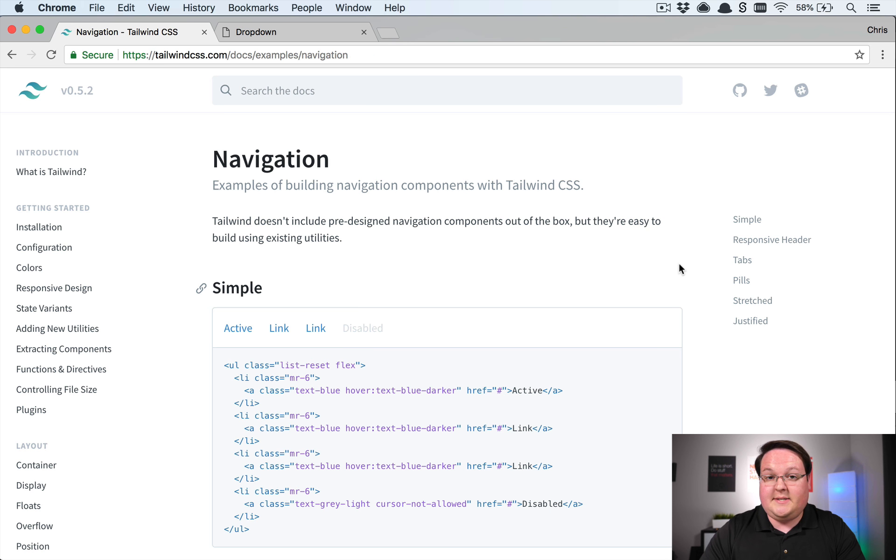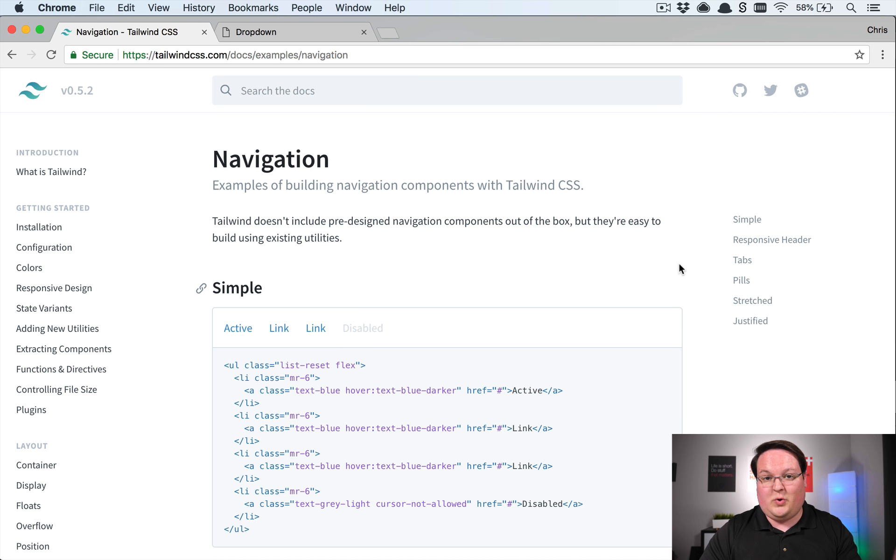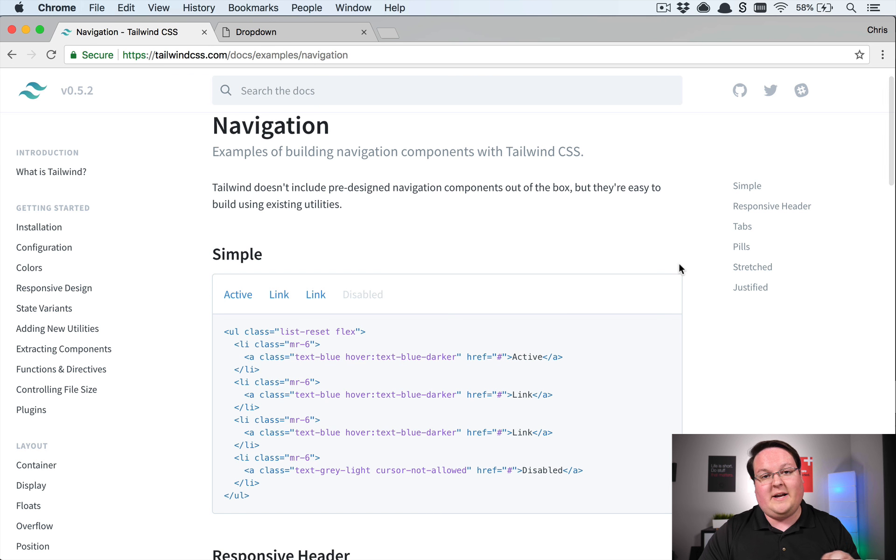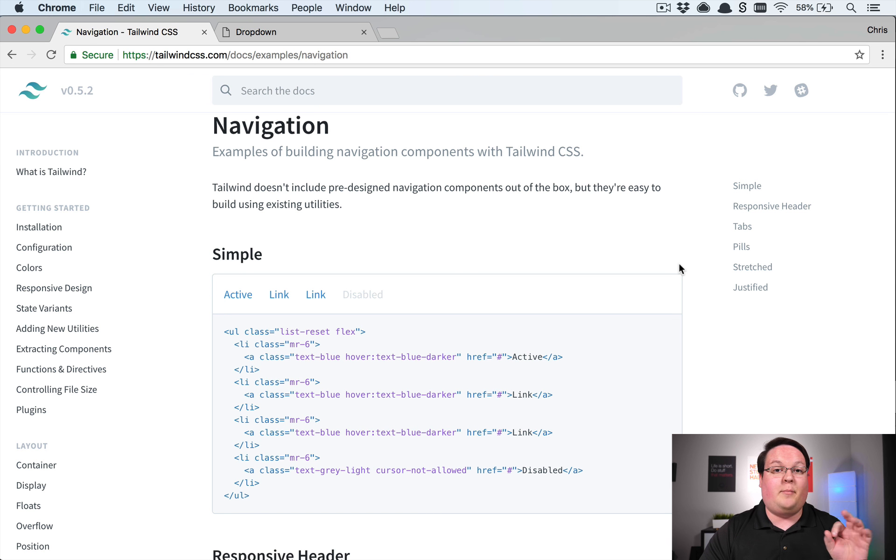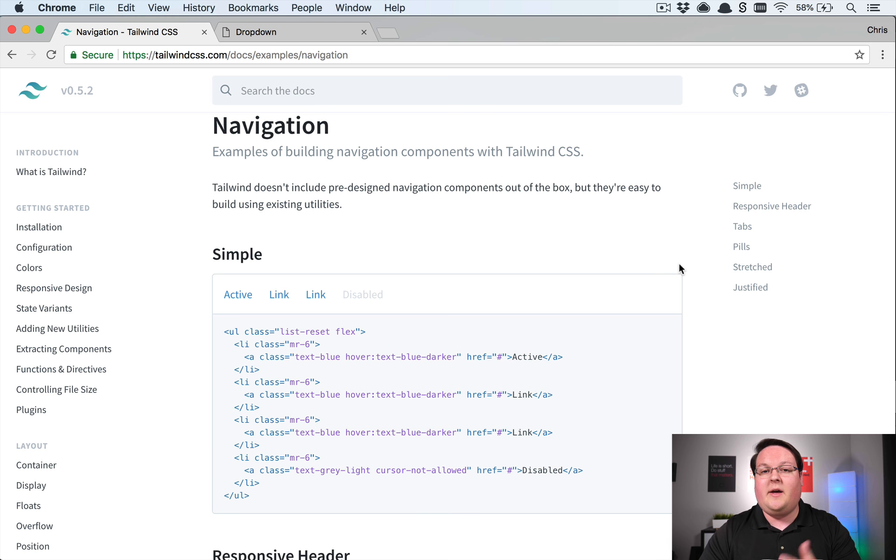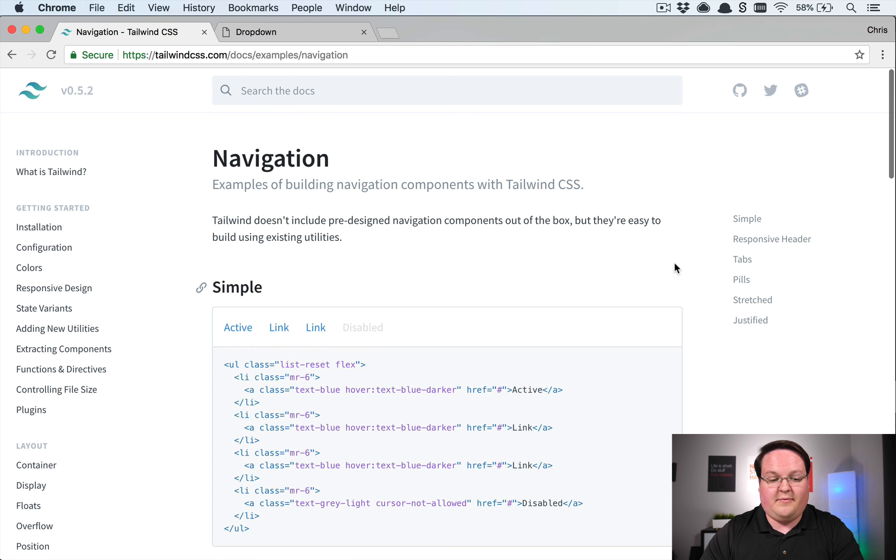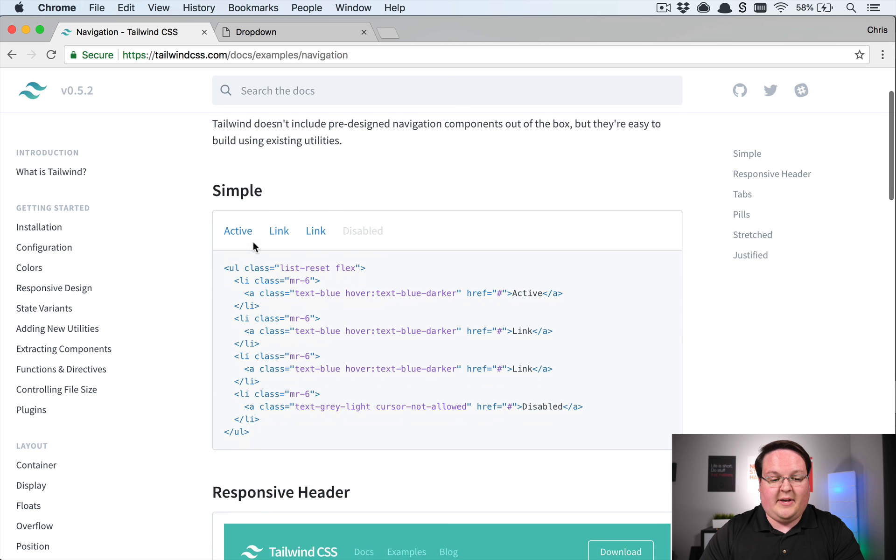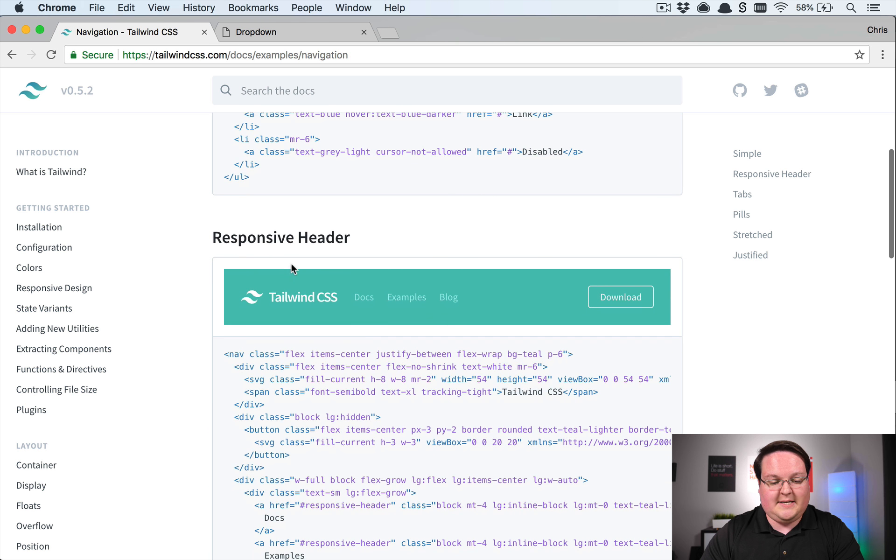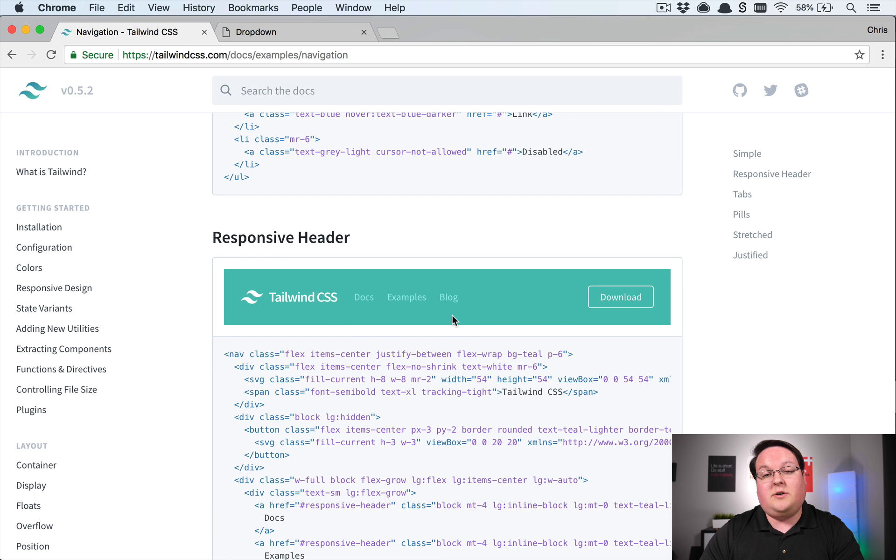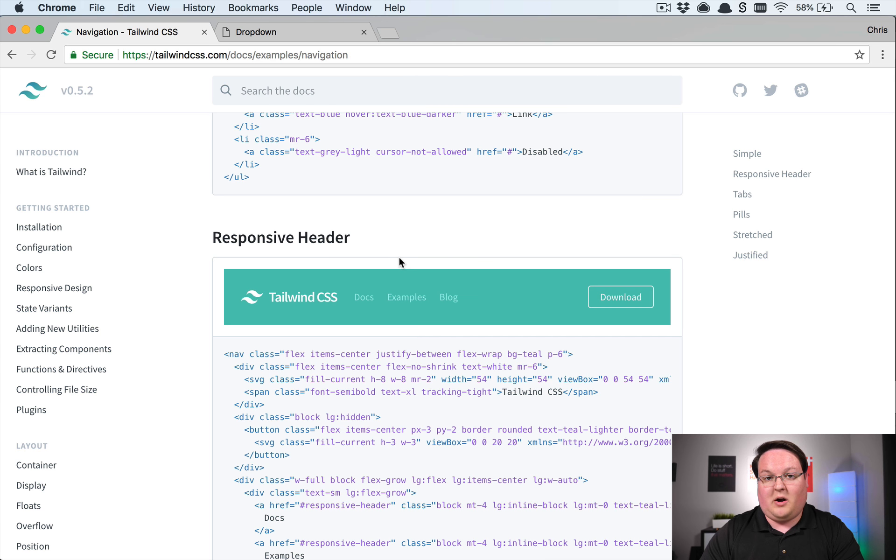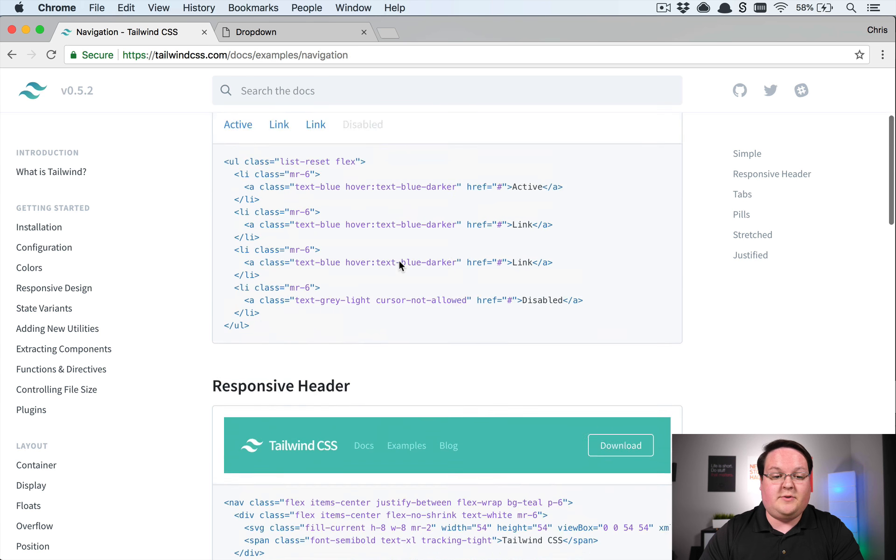Now Tailwind CSS is just a CSS only library. It doesn't provide you any JavaScript niceties like Bootstrap does with dropdowns and tabs and other things like that. So you have to build those things yourself. So your navigations like these simple links here or a header aren't able to have JavaScript to toggle dropdown.